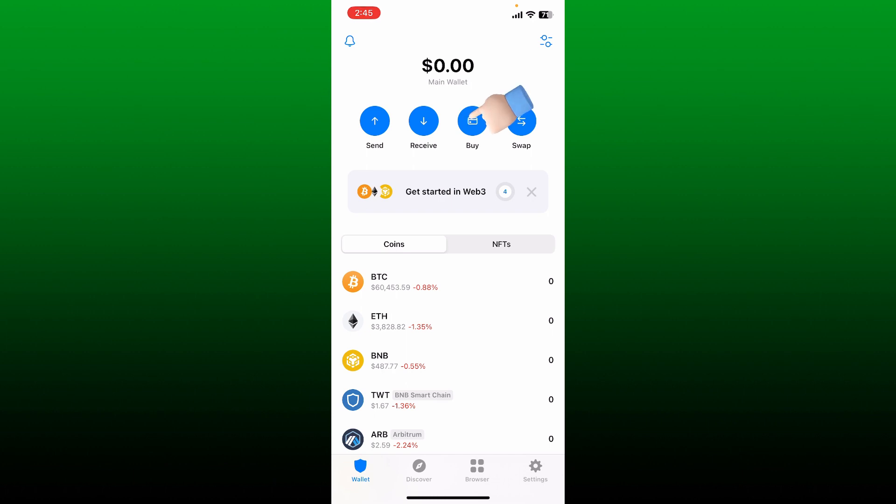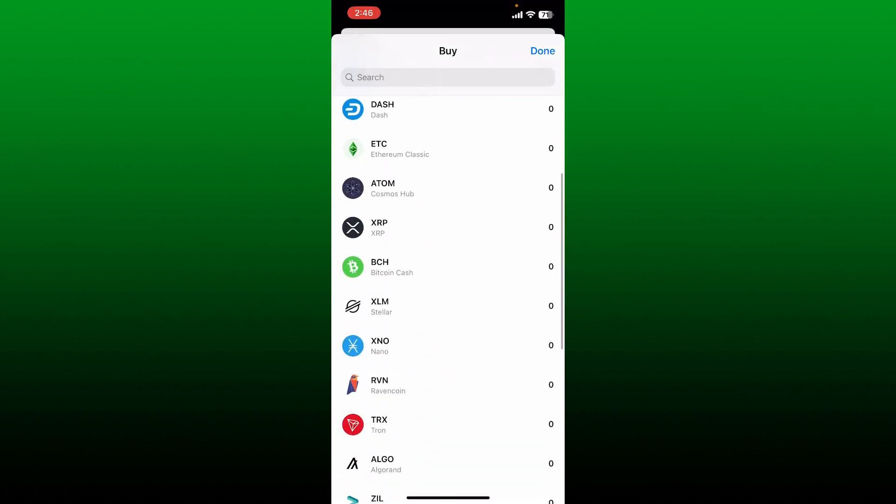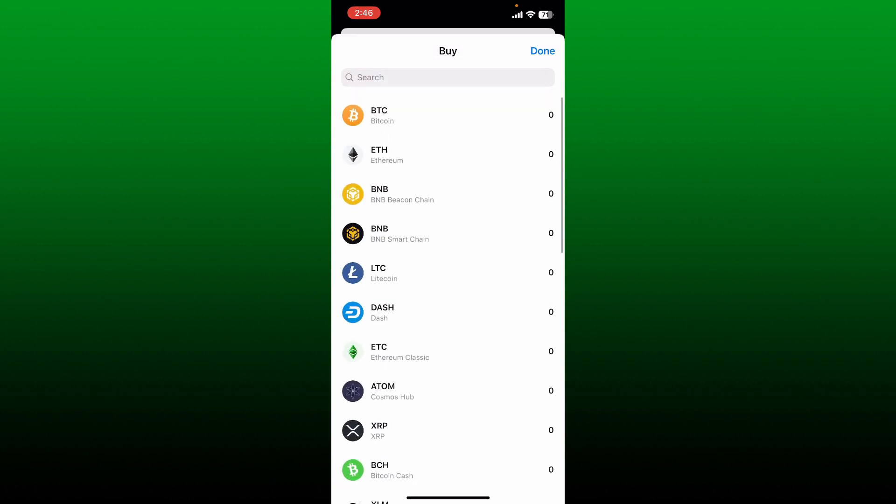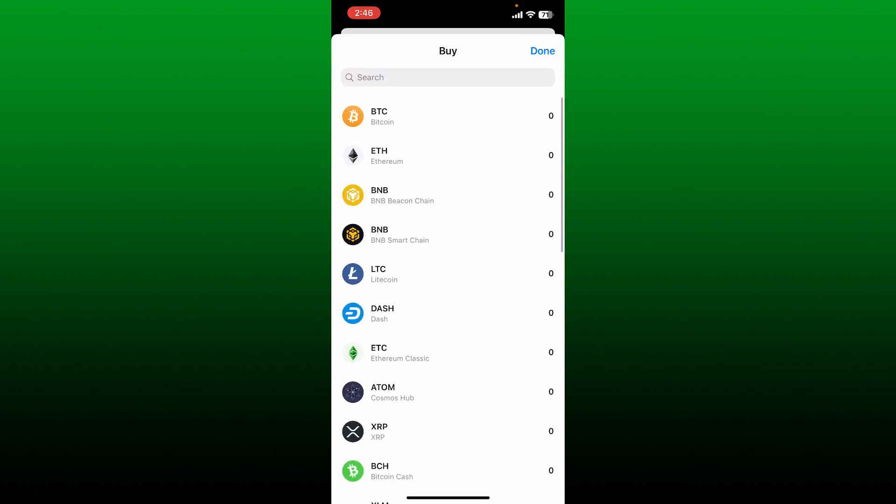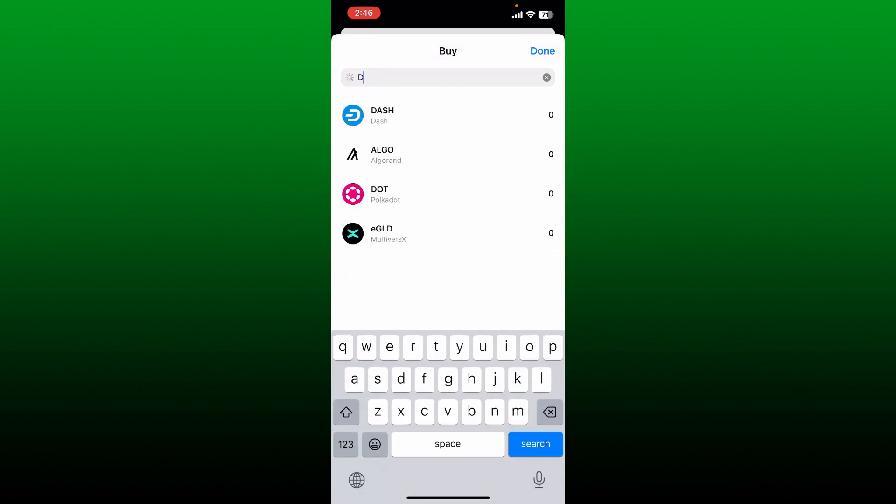Now tap on the buy button located in the first interface of Trust Wallet. From the list, select Dogecoin. If you don't find Dogecoin in the list, make sure to search for Dogecoin in the search box.